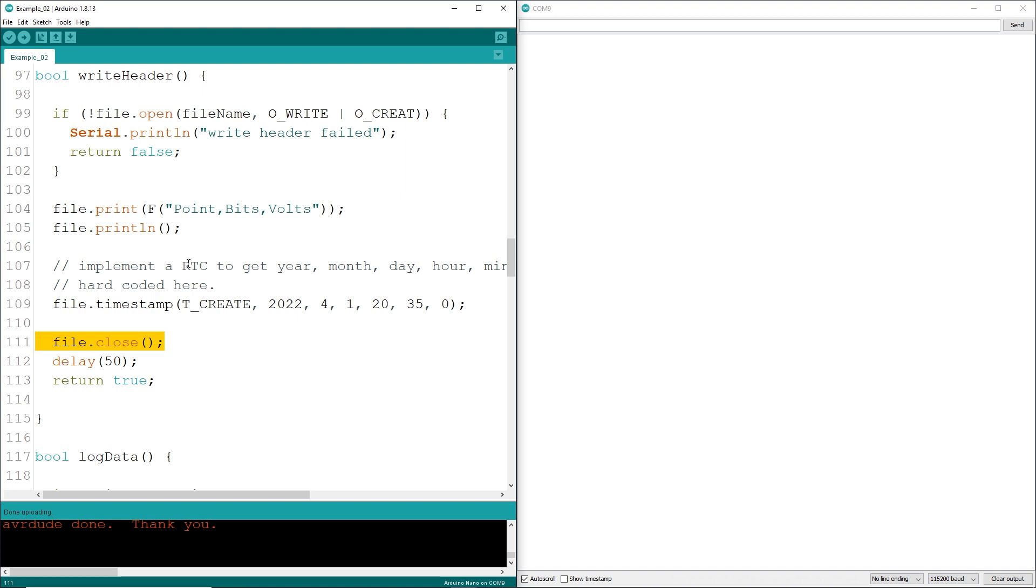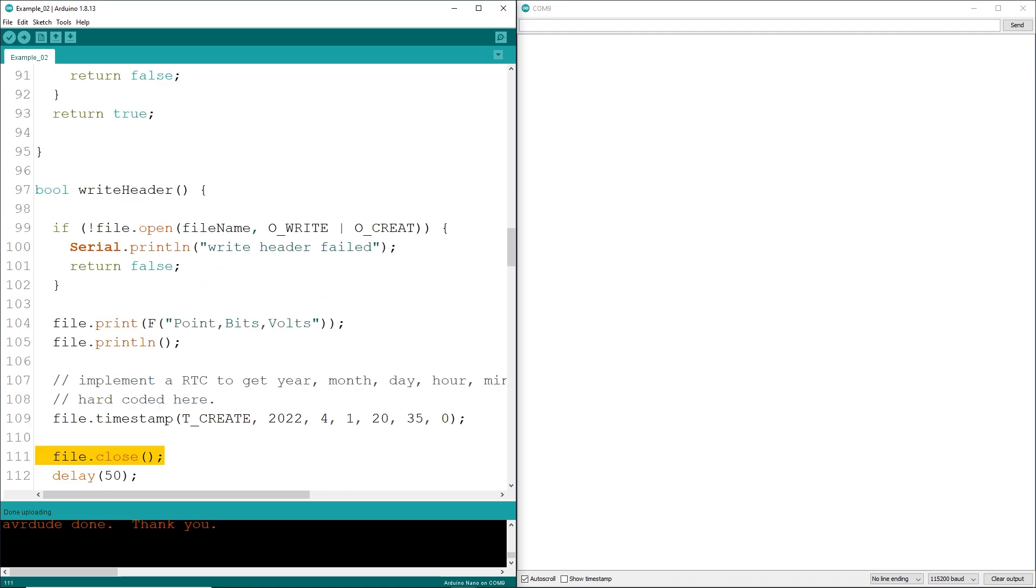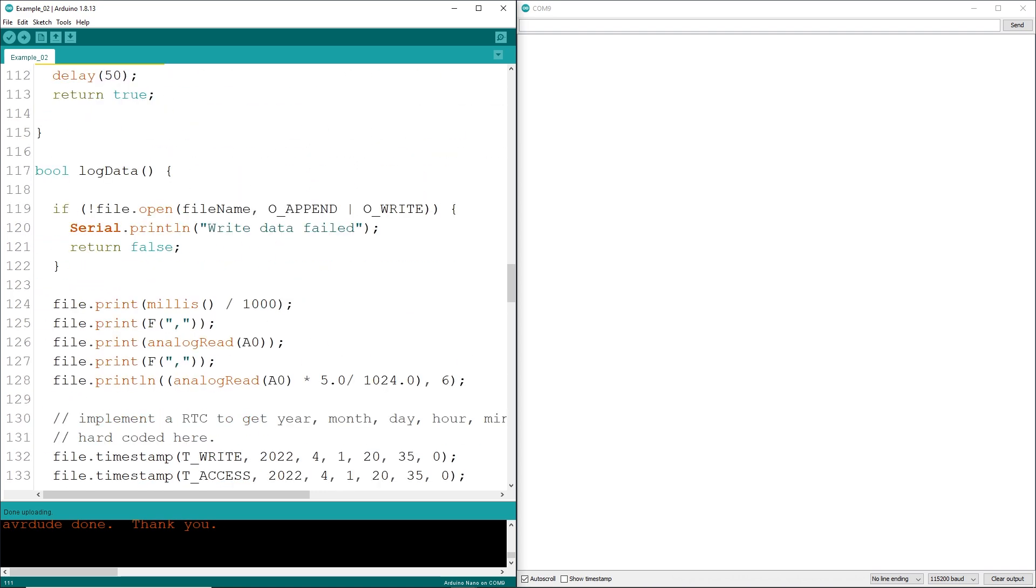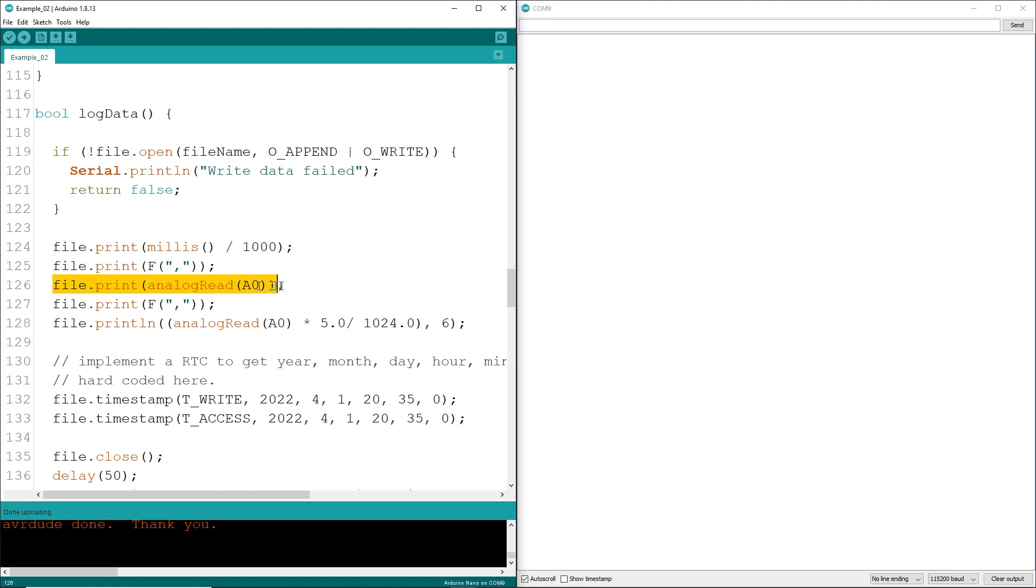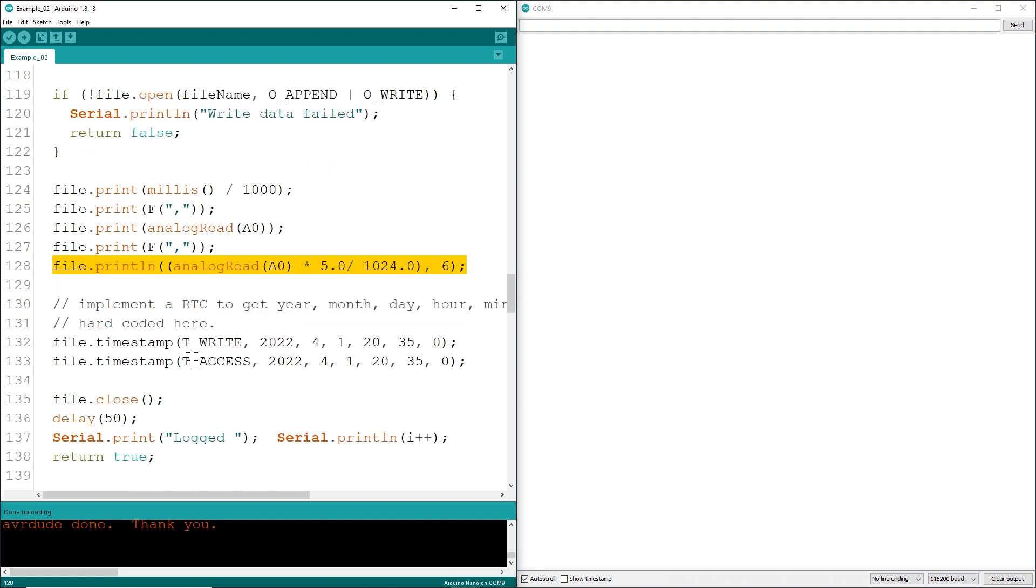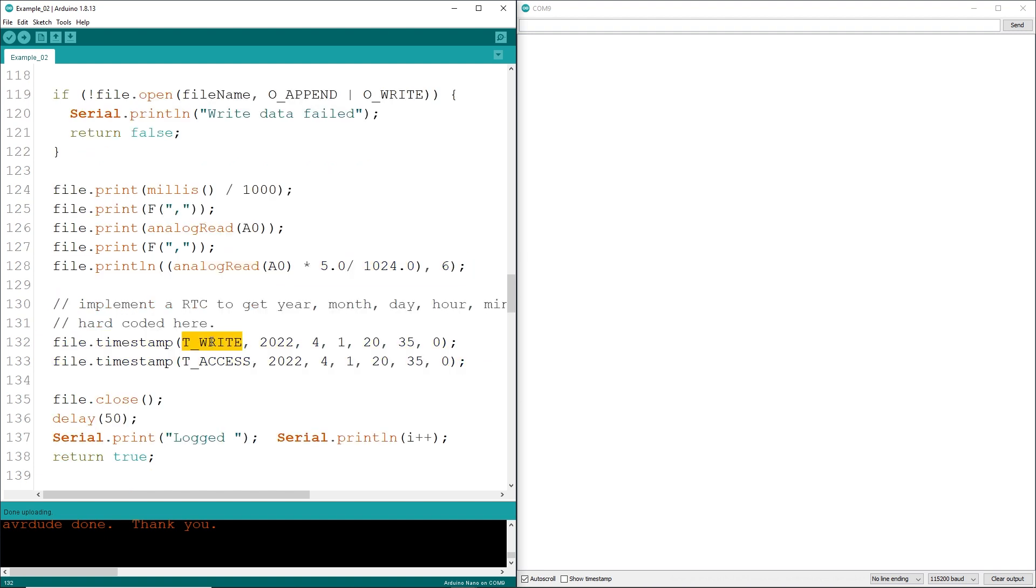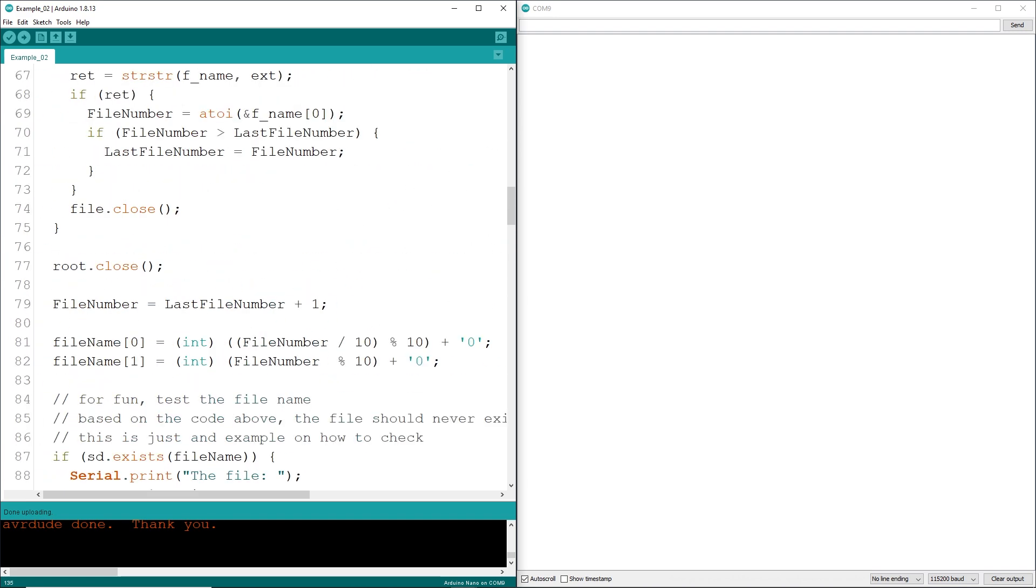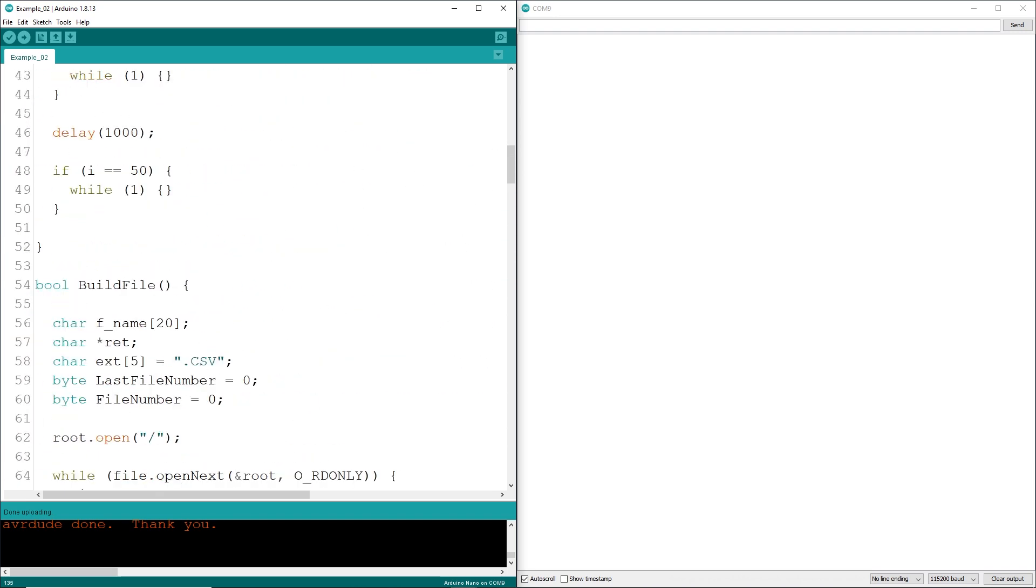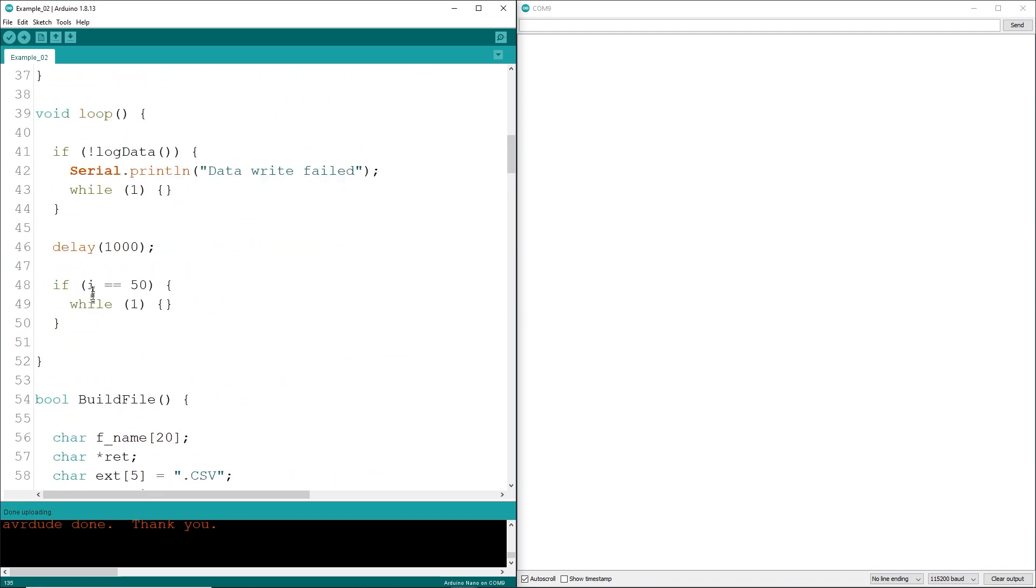Again, this is the way I operate here from years of database programming is open a file, write the data, and then close the file right back down. Don't leave all these open files laying around. Then in the log data, as you can imagine, we open up the file. We go and we print the current seconds. We get the analog read in bits and we print that to the file. And then we convert that bits to volts and we write that to the file. Update the timestamp for the write, the last time we wrote to it, the access. Close the file down. Now, we're going to do that 50 times and you'll see just here that after when I gets to 50, we're going to stop everything.